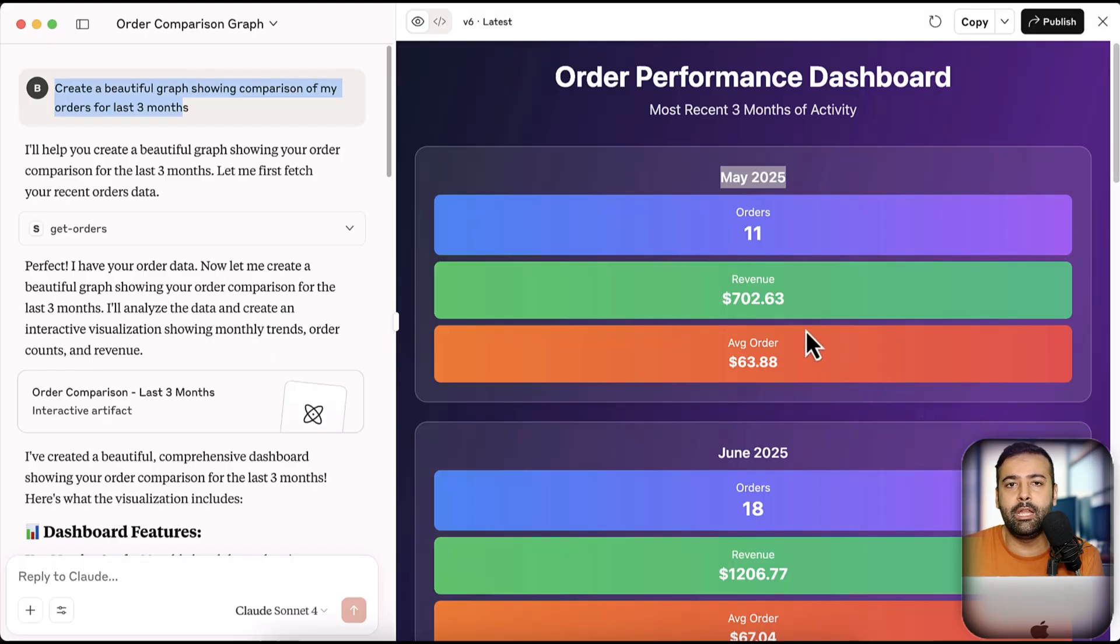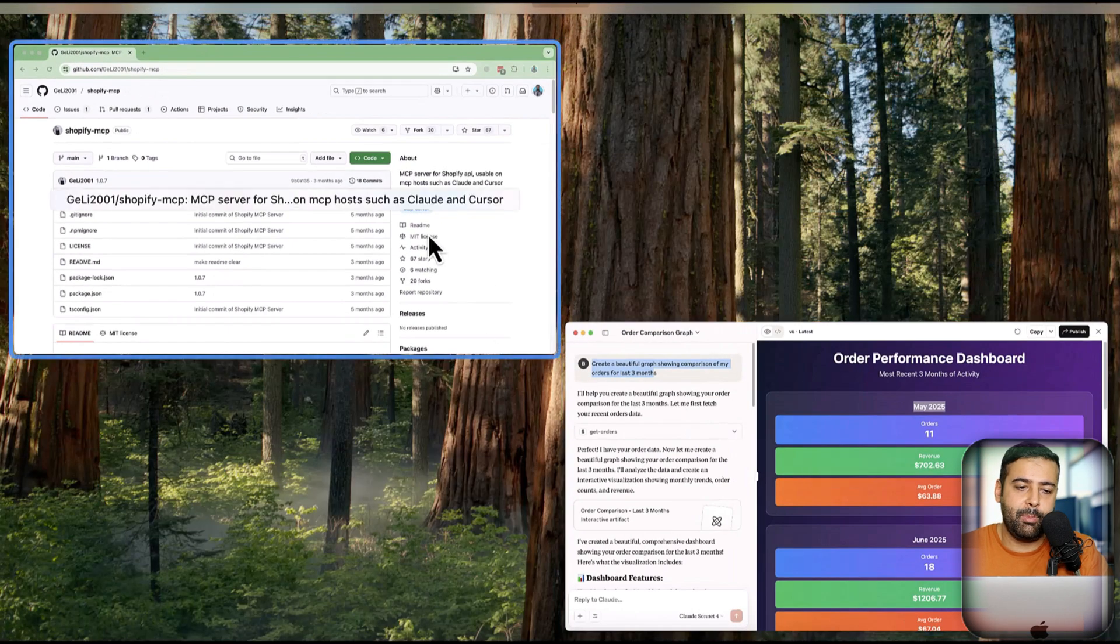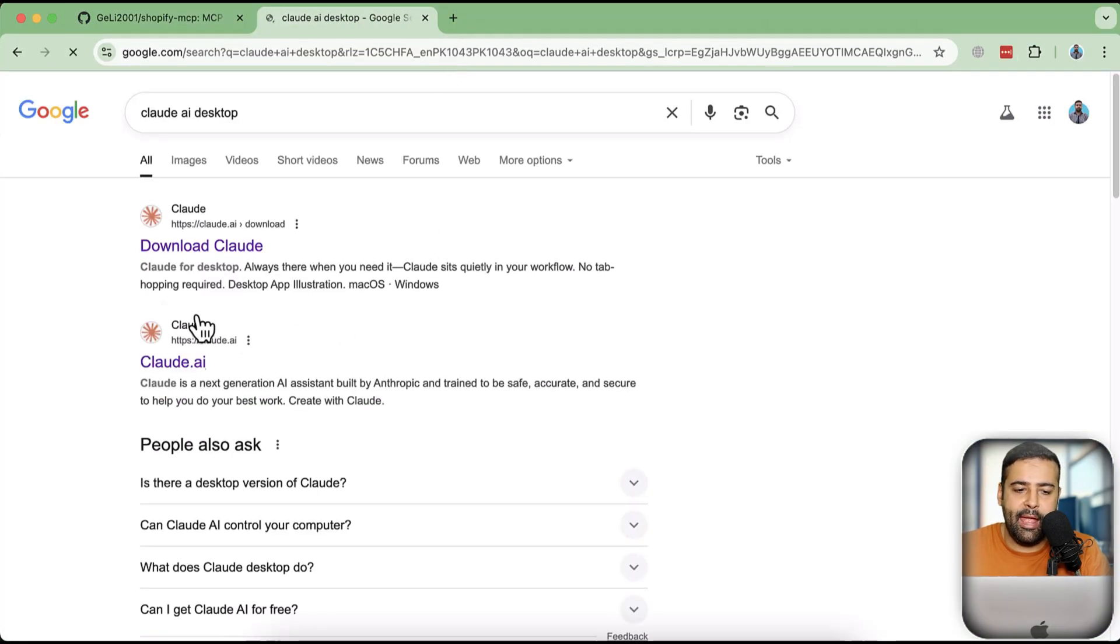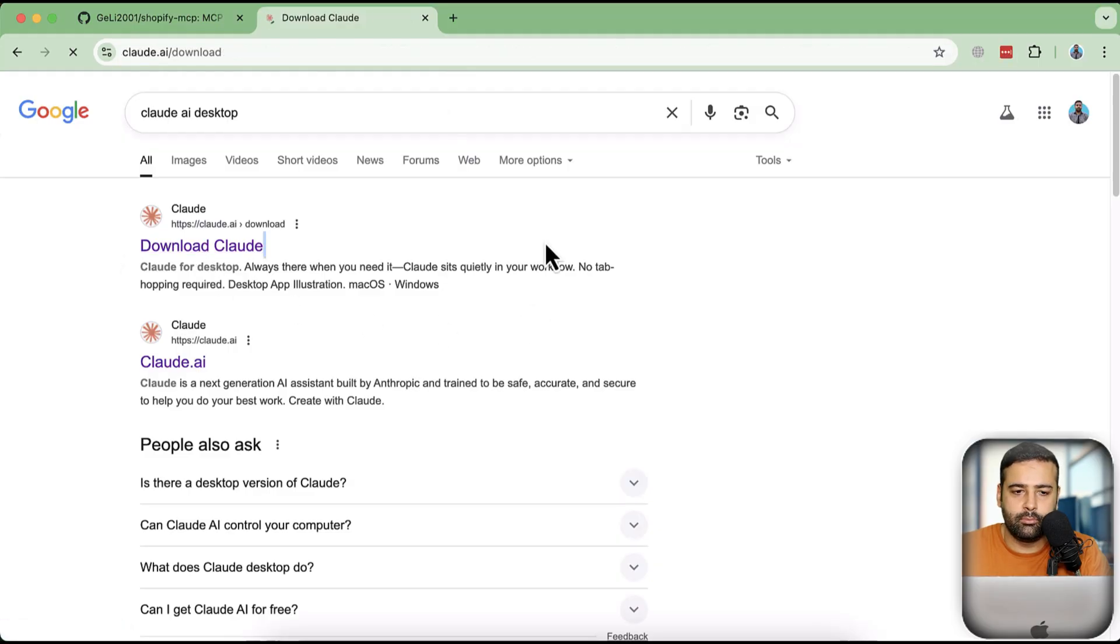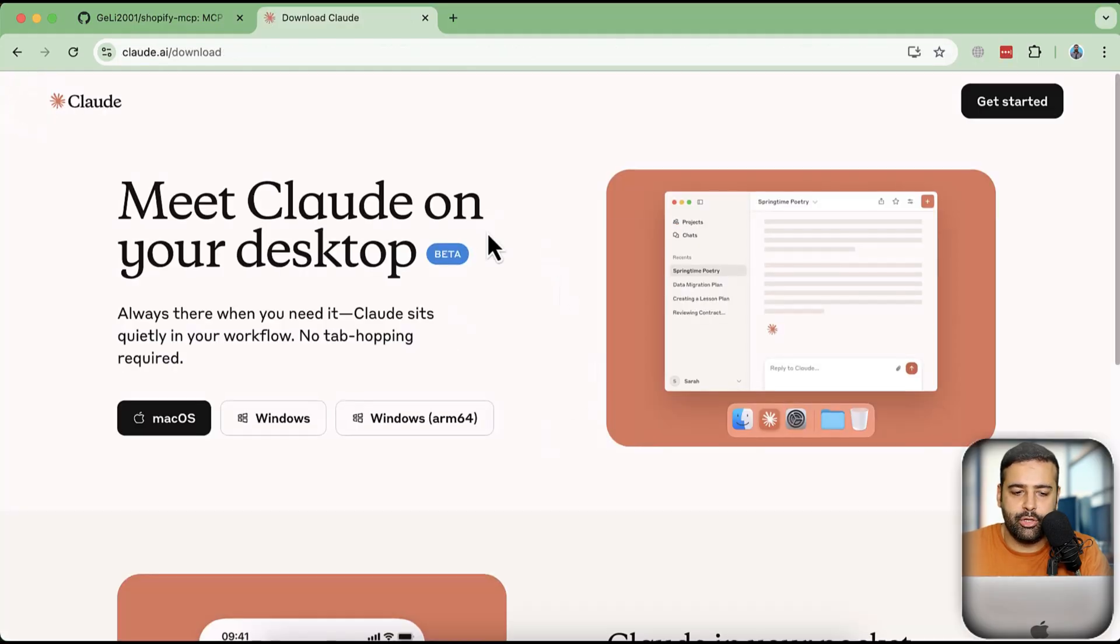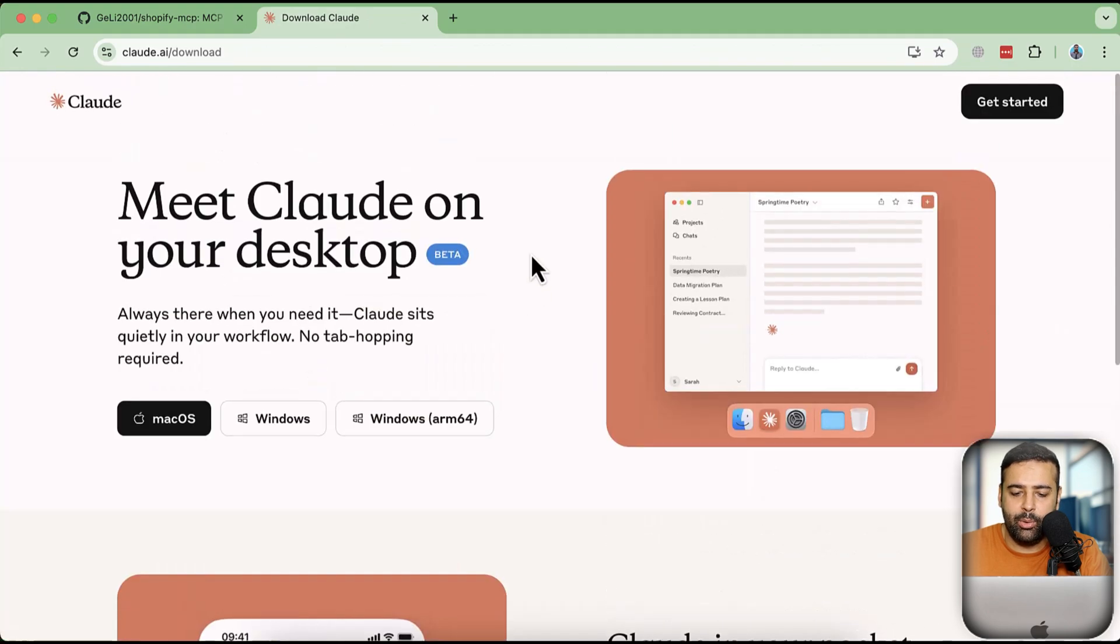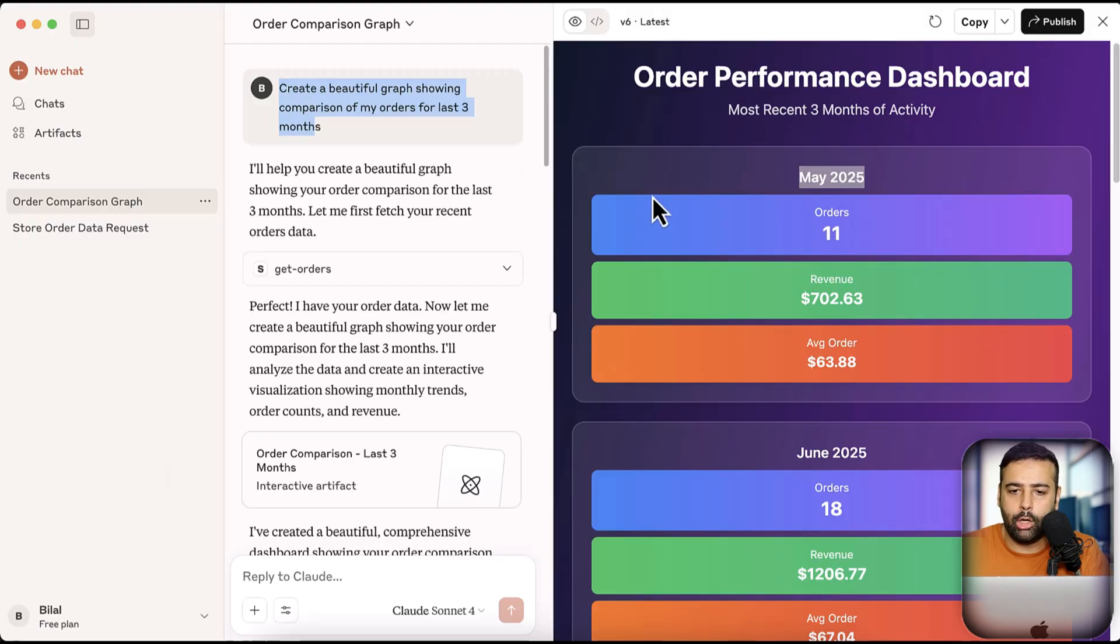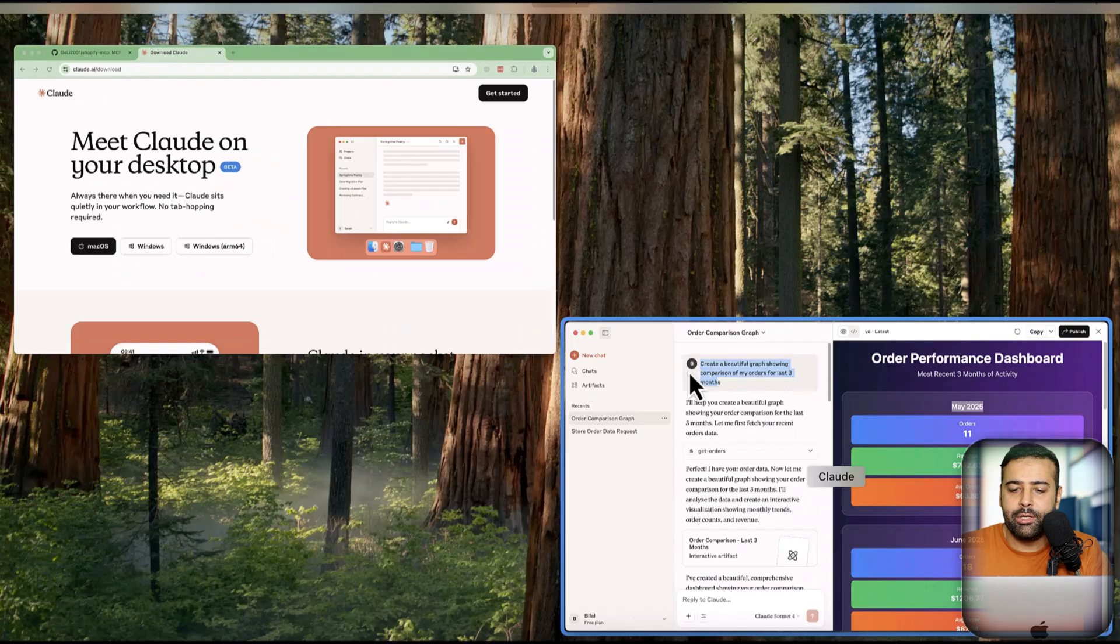The first thing you will need is to install Cloud AI desktop version. And how you can do that is basically go to Cloud AI desktop, search in Google, and you will find a link here where it says download Cloud. So here we have Mac version, Windows version, and once you download that, you will have it on your system. I have it on my MacBook, and these are my chats. So once you have downloaded the Cloud desktop, make sure to log in. I'm already logged in to my account.